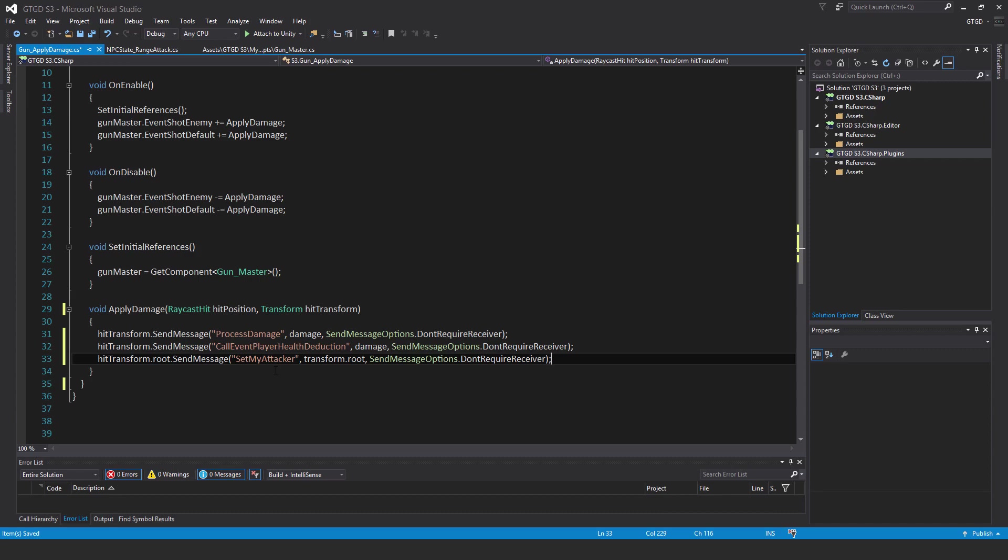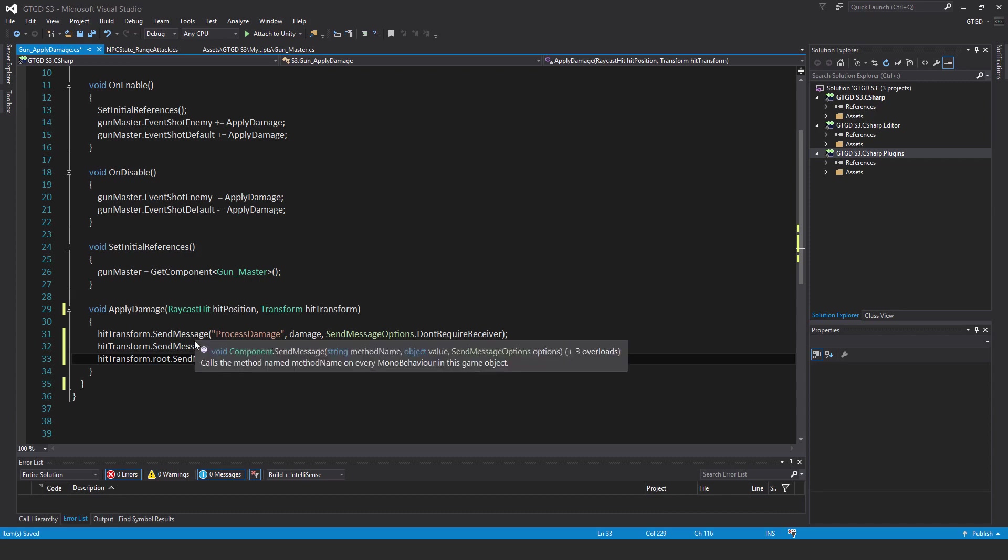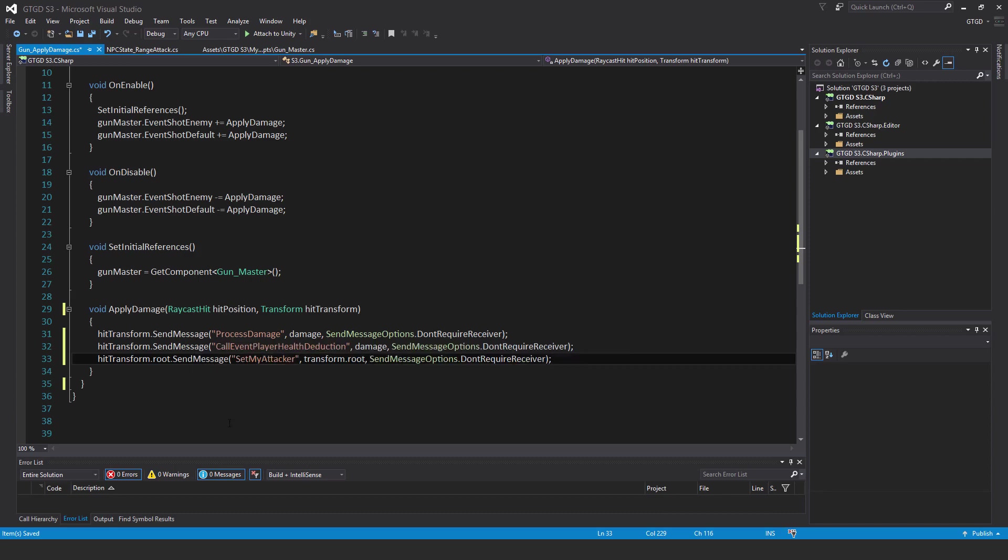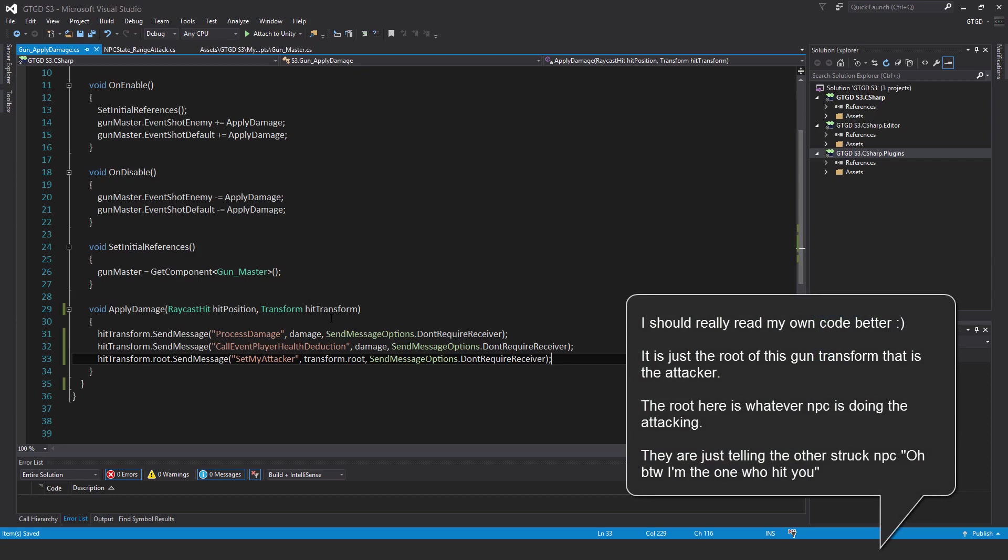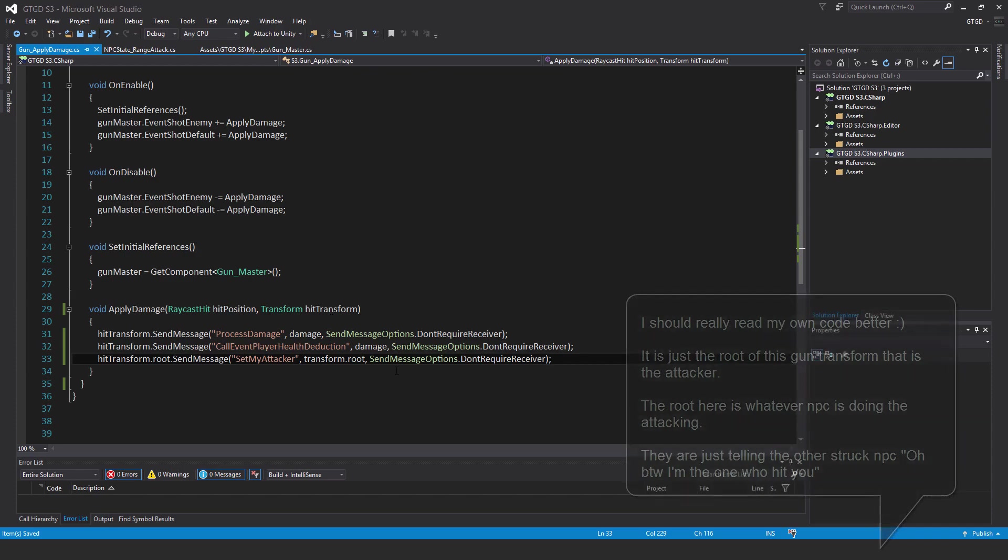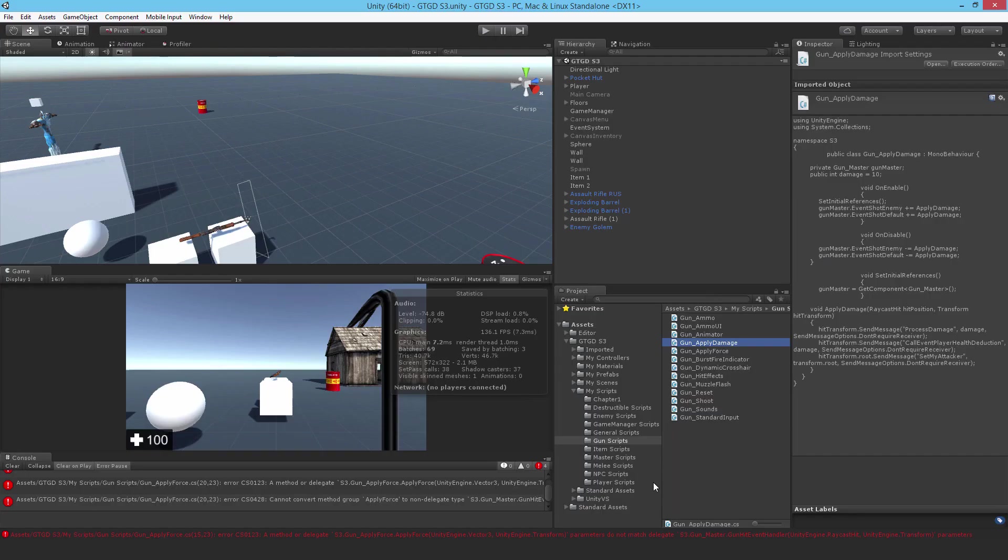What is set my attacker for? Set my attacker is so that the NPC state investigate harm has something to go and investigate, and the attacker's position can be given to the other NPCs around so they can go and have a look at this. That is what this is for, and it's another reason why I'm using the raycast hit.